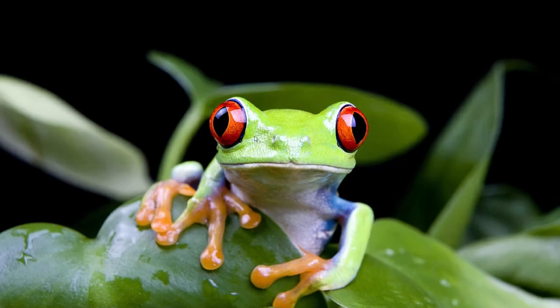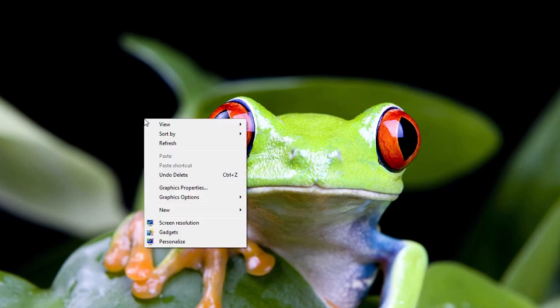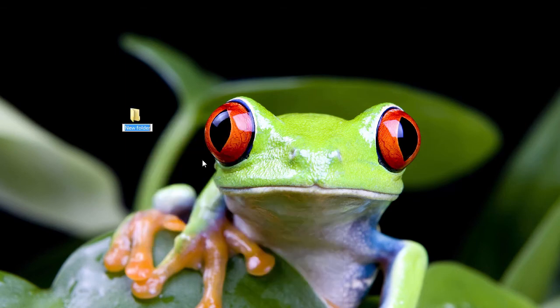The first thing you want to do is create a folder on your desktop. Why on your desktop? It's just an easy place to find your website files. So I'm going to create the folder right on my Windows desktop, and I'm going to call the site My Website.